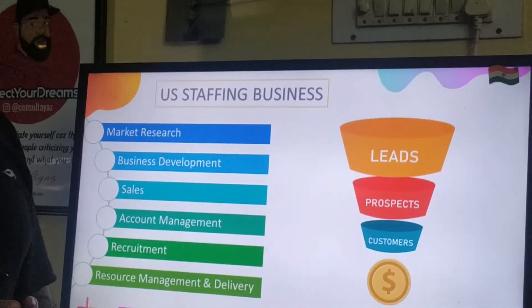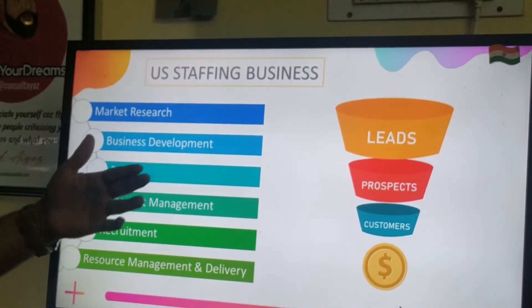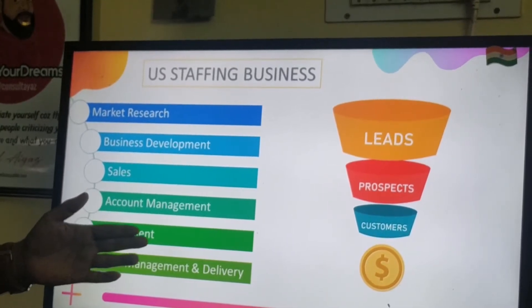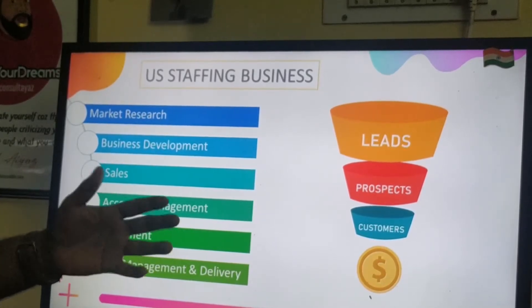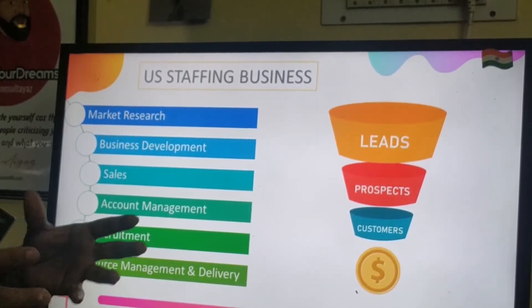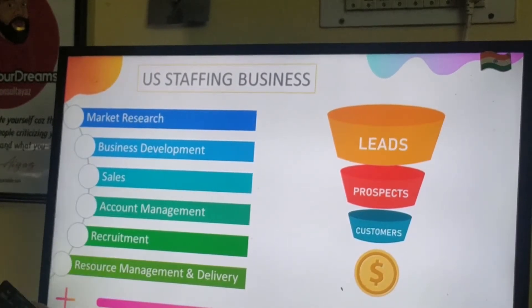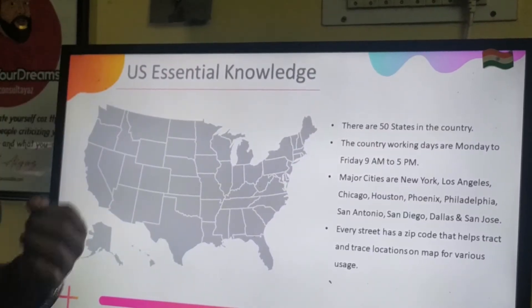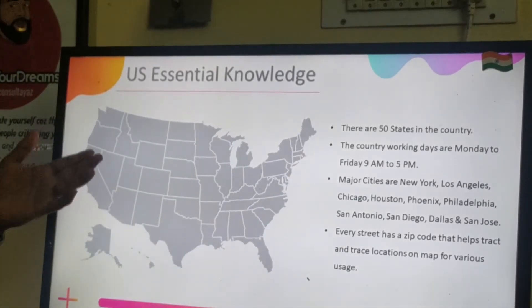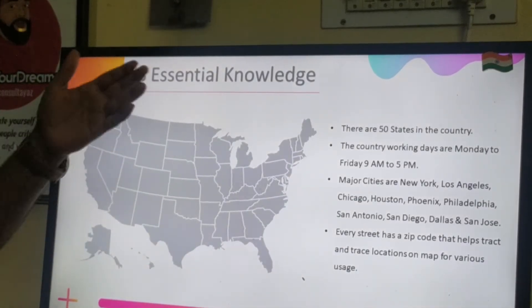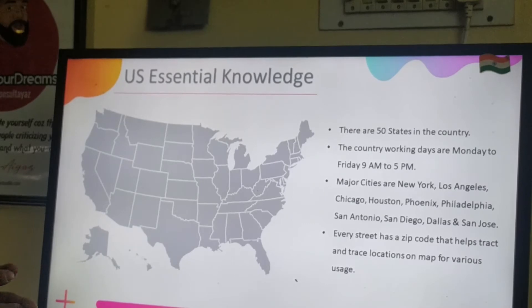In the US staffing business, the very first part involves market research, business development, sales, account management, recruitment, and resource management. When recruitment happens, the team does many activities — securing resumes, searching resumes, initially screening resumes, and presenting to the client. To do this sourcing and recruiting job, they need to understand the US map. Knowing the US map gives information about where a candidate is located and what time it is in their time zone.